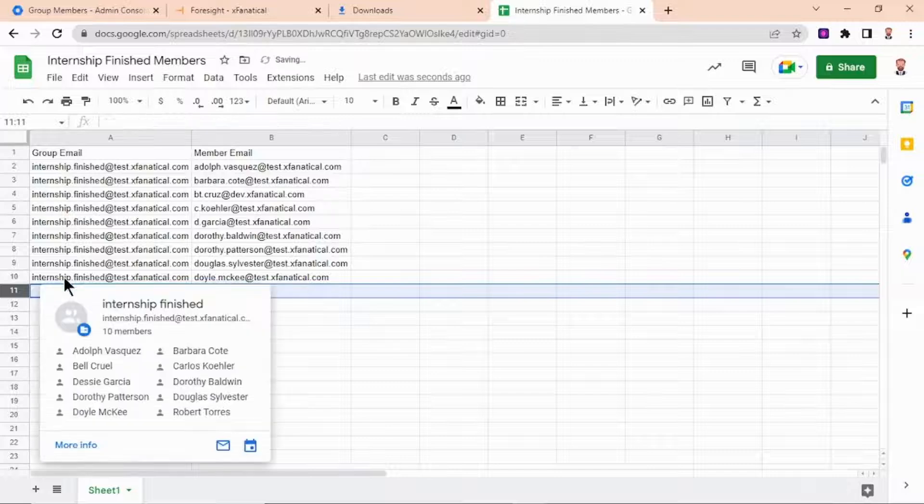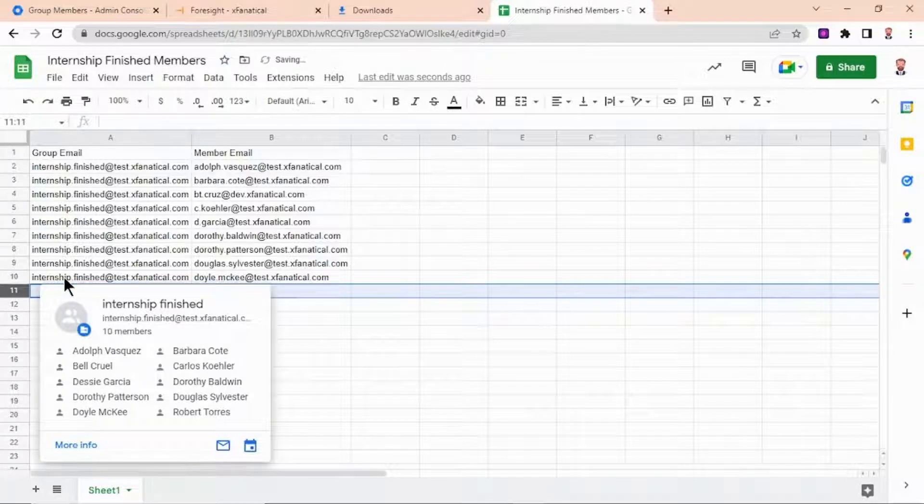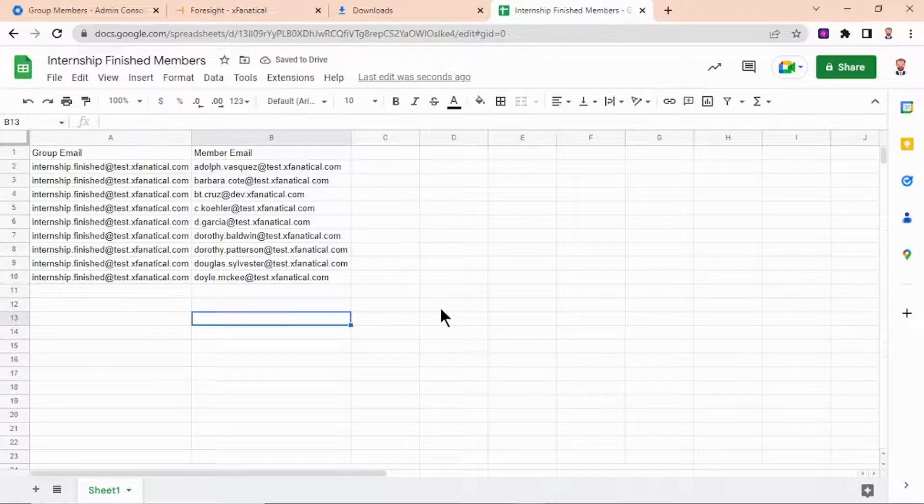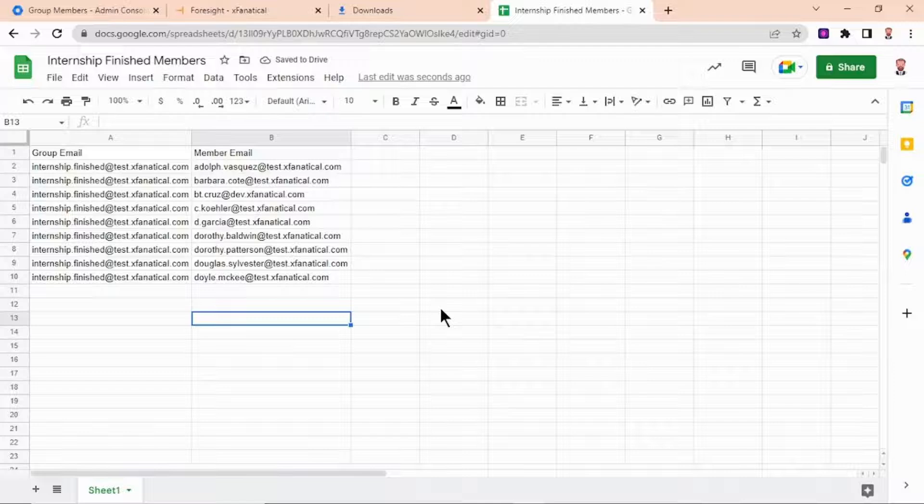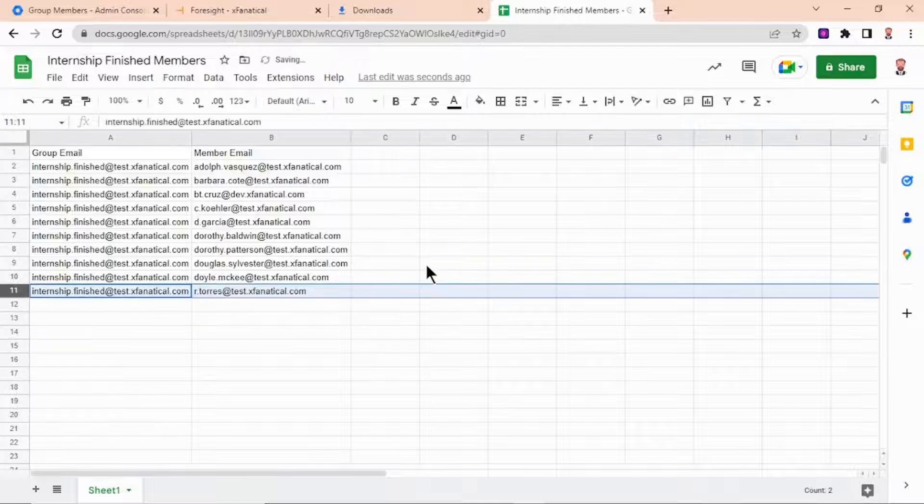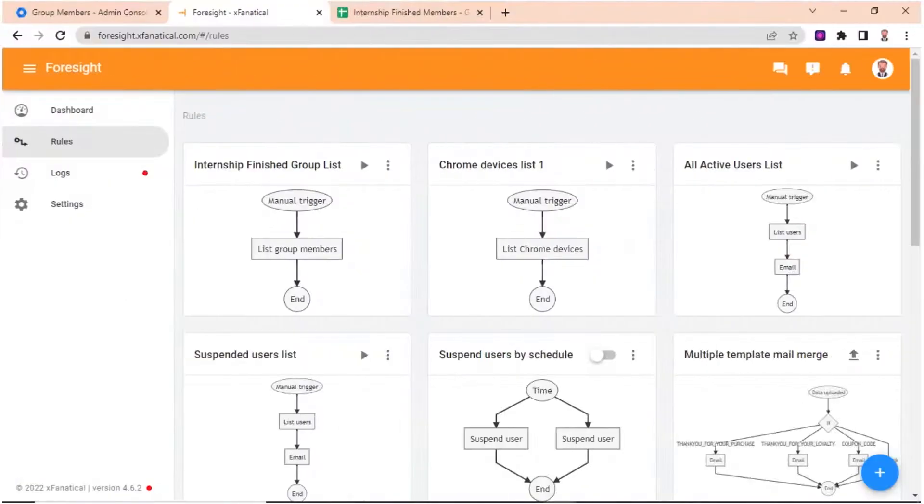Open the CSV file. Here you can remove the members' records that you don't want to remove from the group. In the demo video, we'll keep all of them. Now let's see how to delete the members from that specific group.